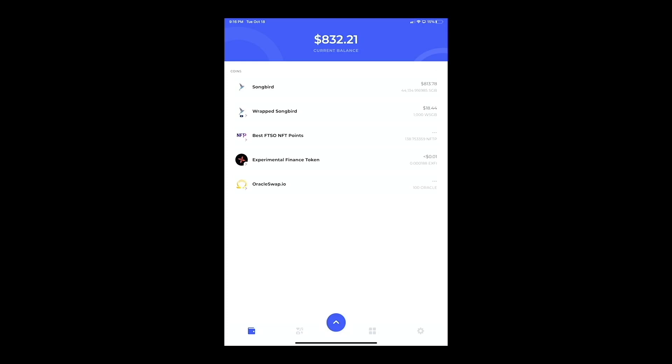The next thing we're going to do is show you how to add different tokens that are on the Songbird network to MetaMask. Right now all that you have is Songbird, so the best thing you want to do is go to the Songbird Explorer.